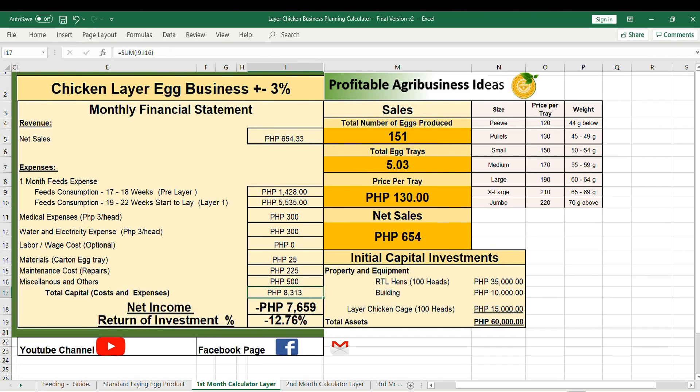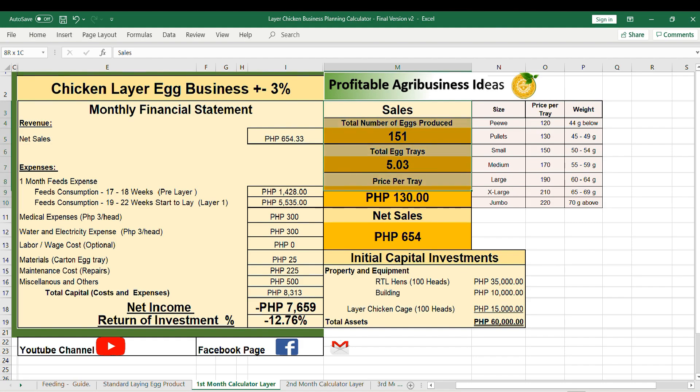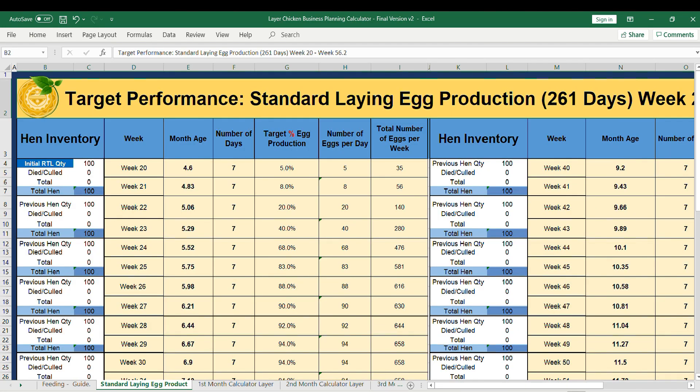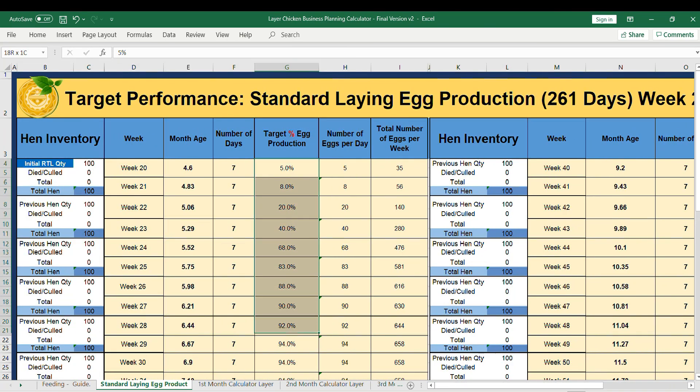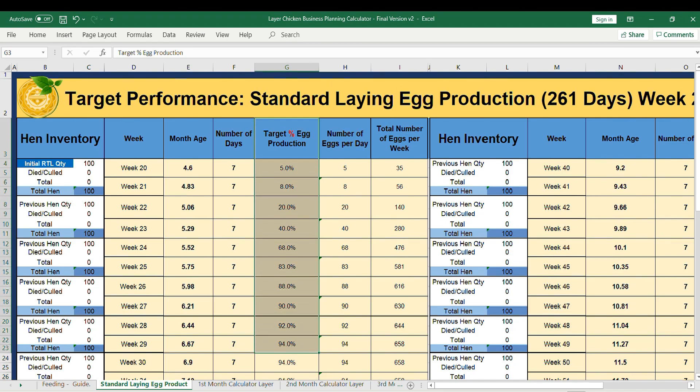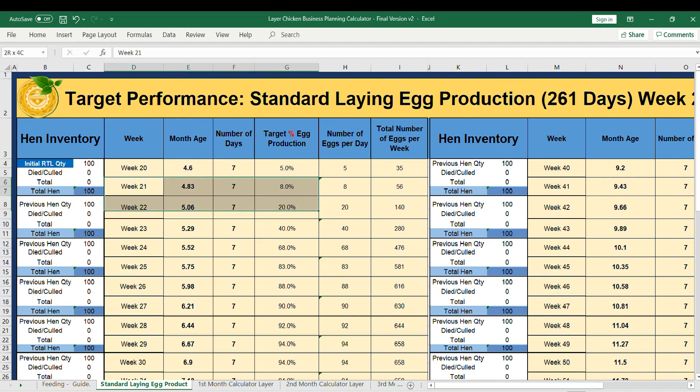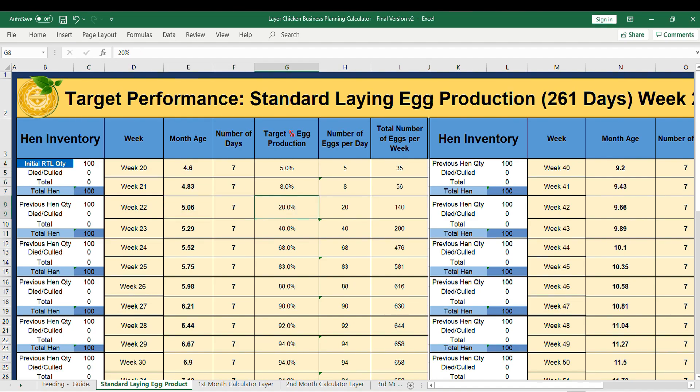Now let's talk about sales. Here in the standard laying egg production, I have set the target percentage according to standard or ideal egg production. Usually the egg production starts on week 20. From week 20 I've set 5 percent, week 21 8 percent, week 22 20 percent, and so on.